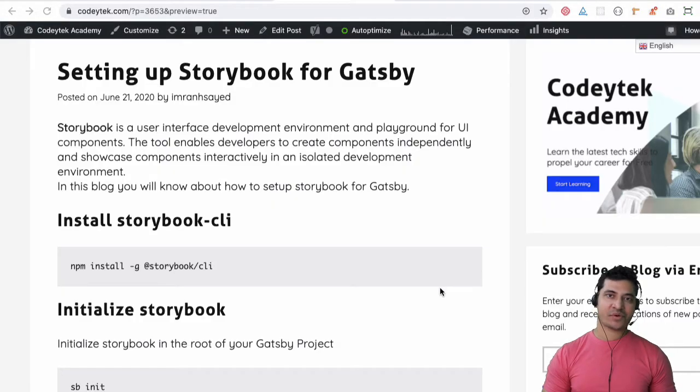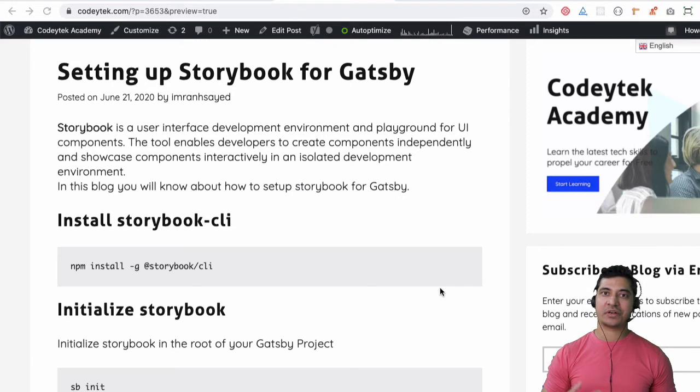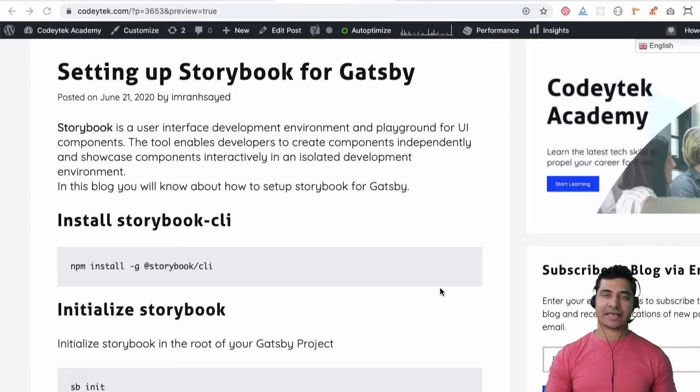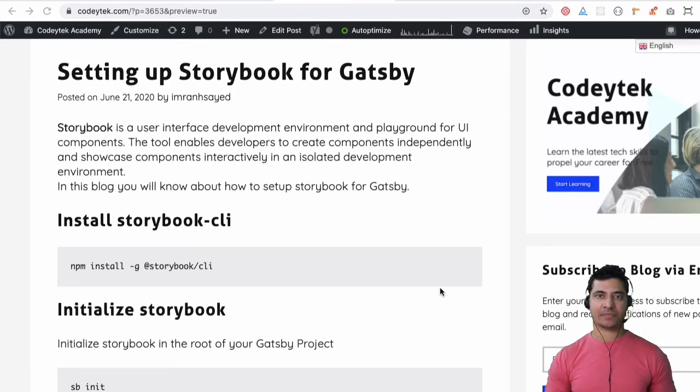Hello and welcome everyone. In this video we are going to learn about how to install and set up Storybook for Gatsby.